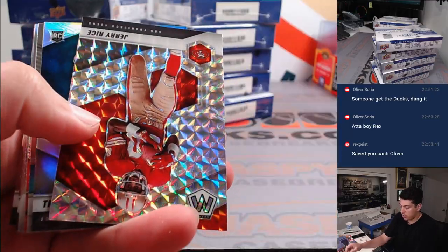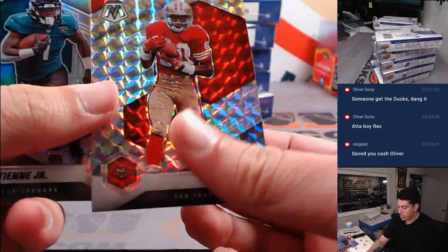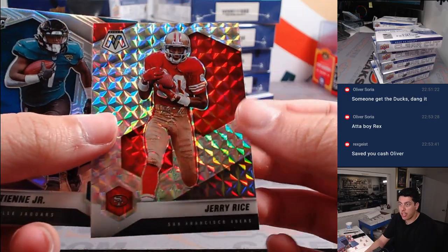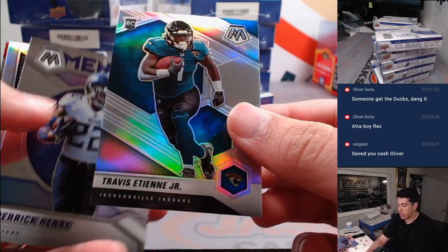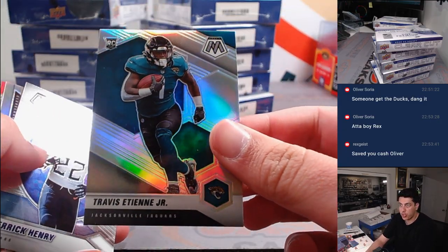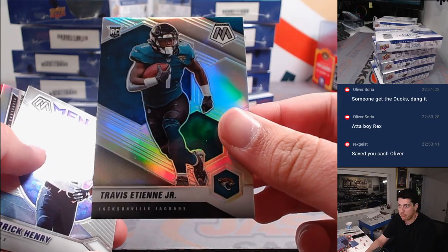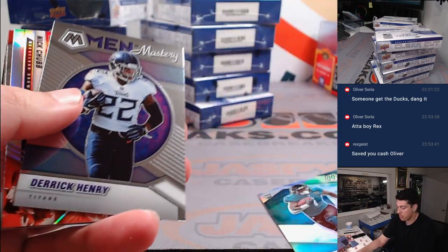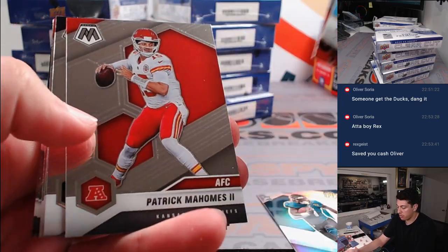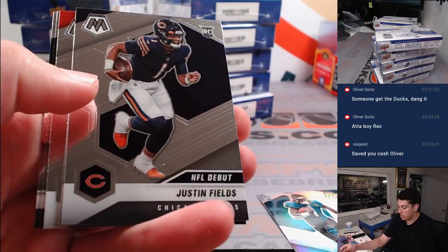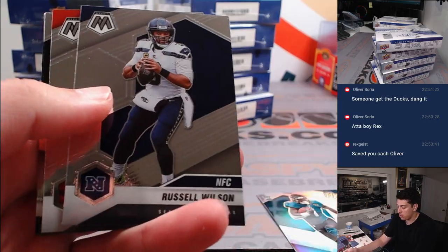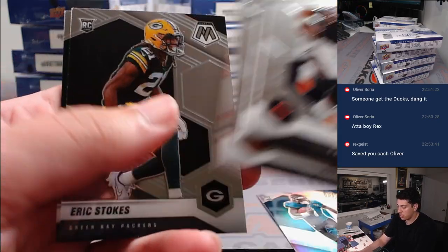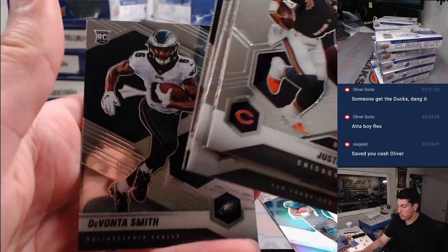Base. There's Jerry Rice. Wrong Jags rookie, but not a bad one. Travis Etienne silver. Jacksonville is Matt M. Nick Chubb silver. Justin Fields debut. And Devontae Smith.